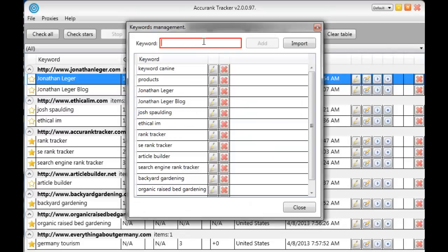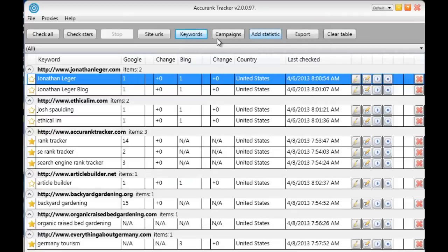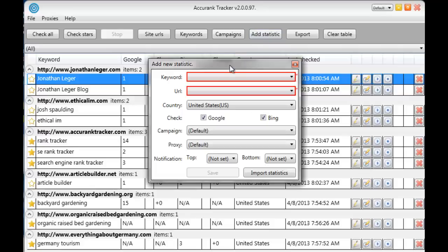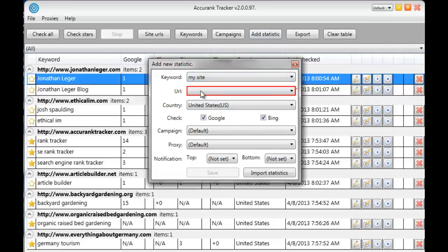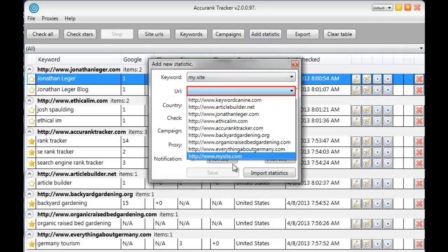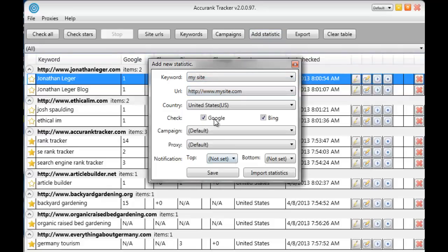Now your keyword. You want to add your keyword that's associated with that website. Add. Done. Now we're going to associate that keyword with that URL. We'll click add statistic. That's what these are right here. So we're going to associate that keyword which is right there to that URL which is right there.